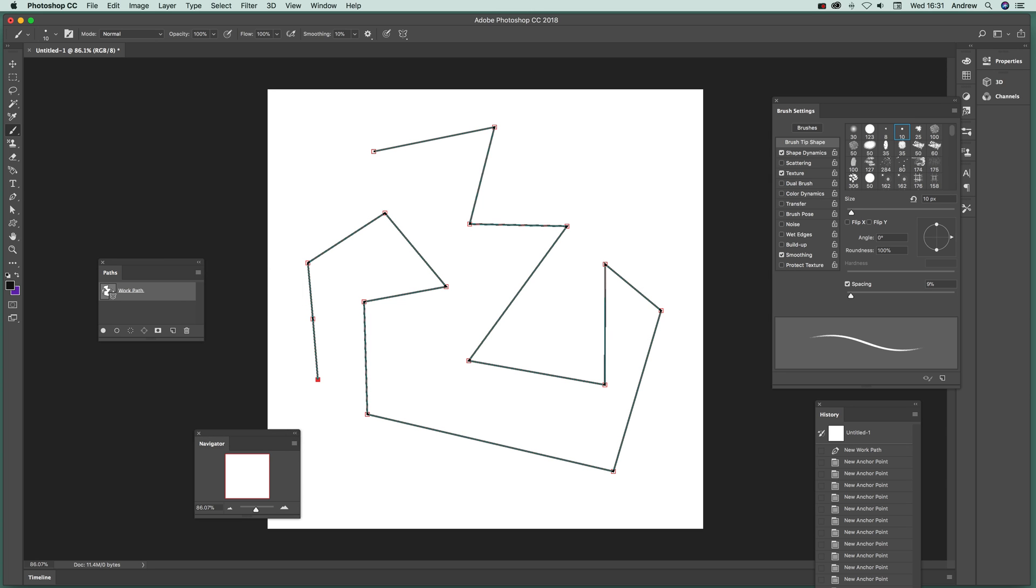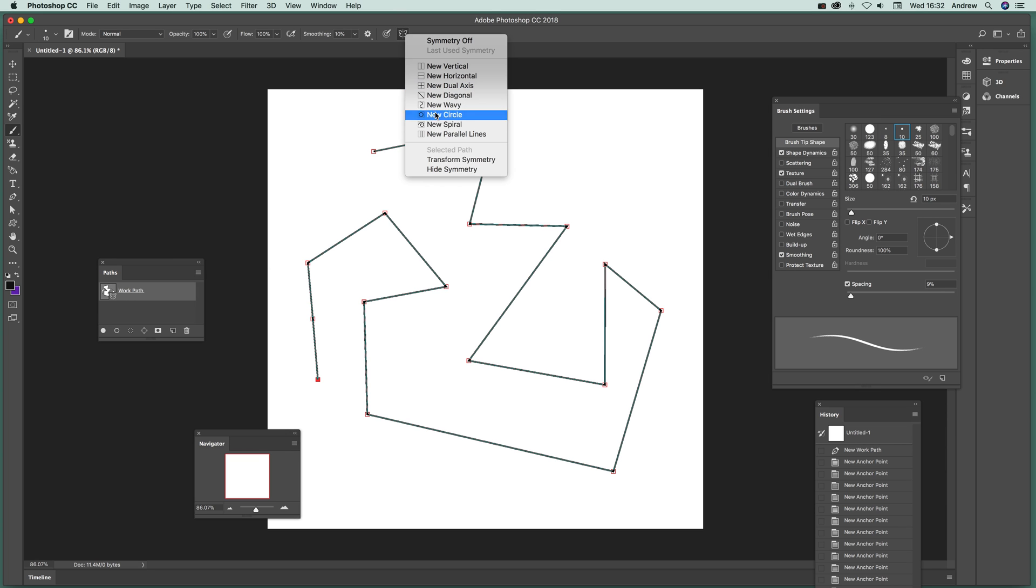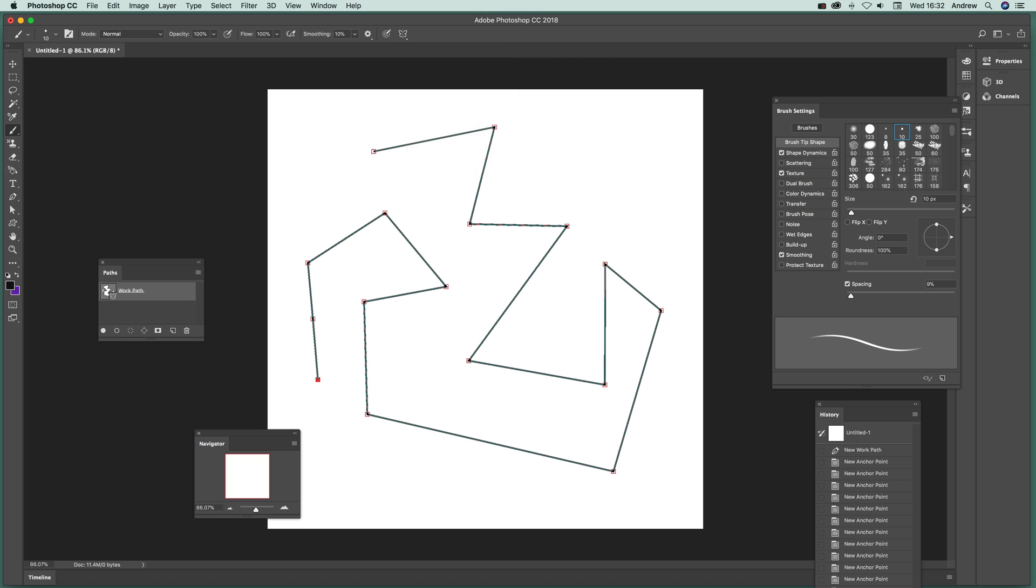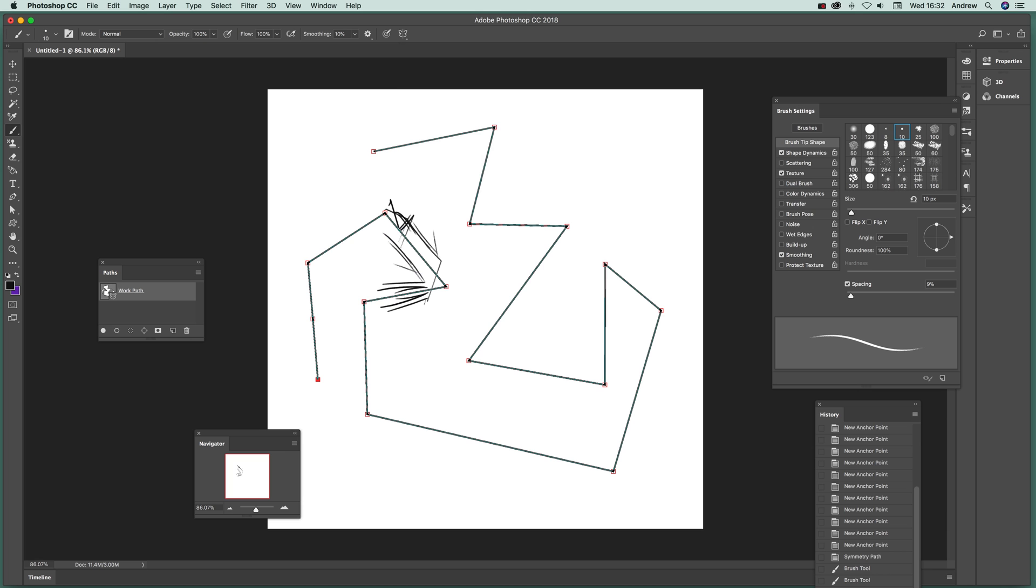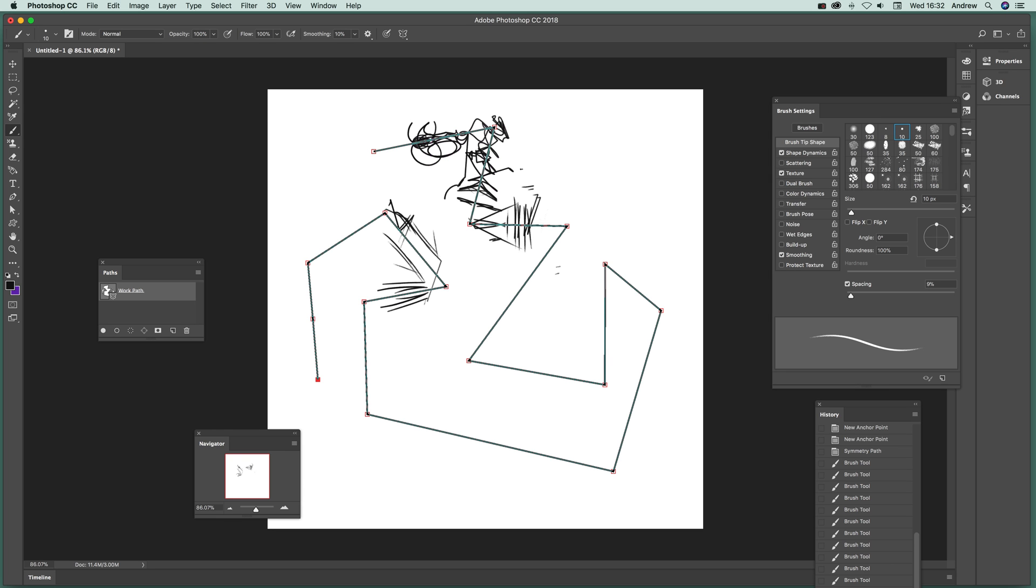You make that symmetry path and just go around there, or you can just go up here as well, selected path. Now again, this is definitely one that requires some practice and you can go along, but you can create some interesting and very unusual designs just by this. But you'll notice that the effect is challenging at best.